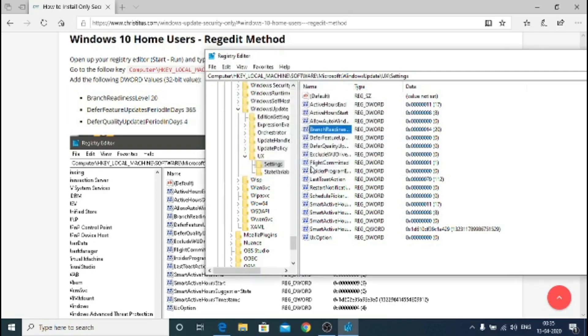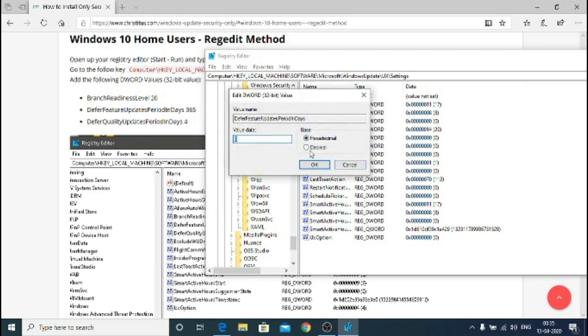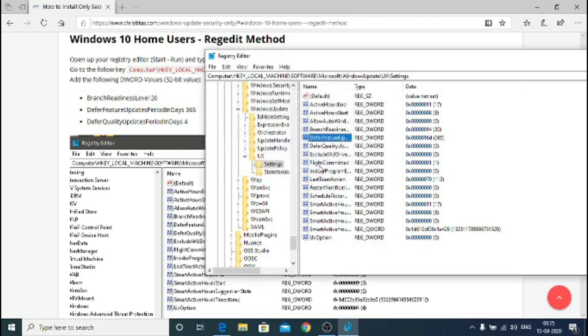Now defer feature updates 365 days, as we have to just want once a year which means it will be more stable and you won't be the tester for enterprise customers. Hit 365, click yes.